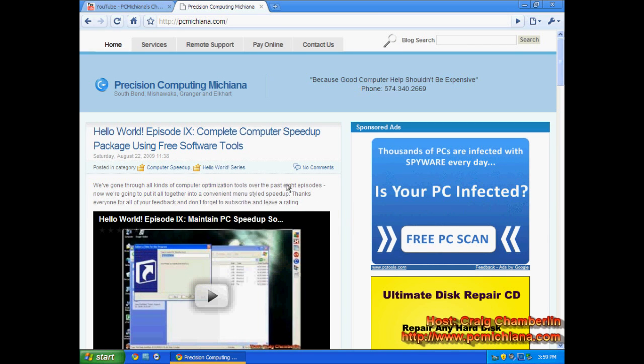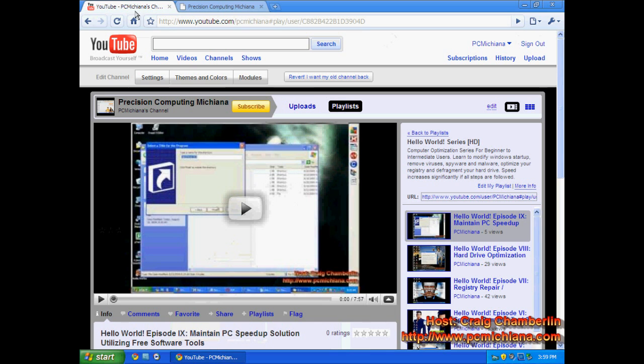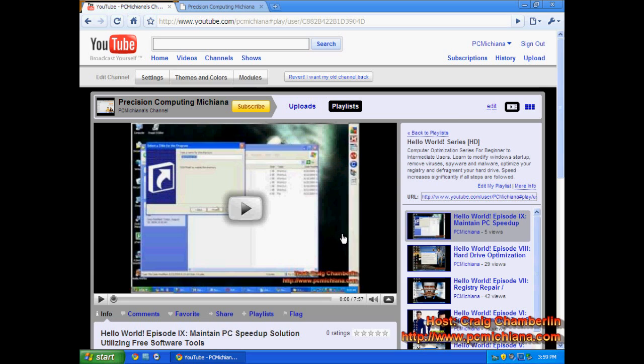Also, I encourage all of you to swing by my actual channel on YouTube. You can click on my name if you're watching this on a standard YouTube video—click on my username, PCMichiana, in the upper right-hand corner. It'll redirect you to the channel. I encourage you to subscribe. It really encourages me to keep making videos when I know people are enjoying them.